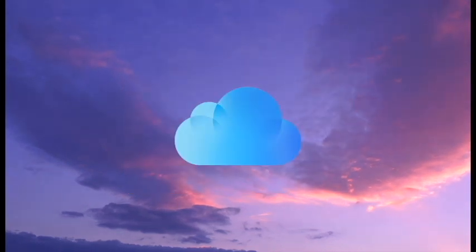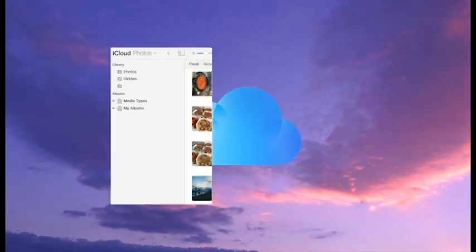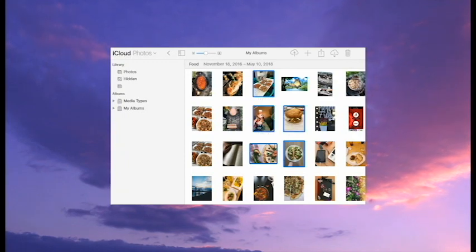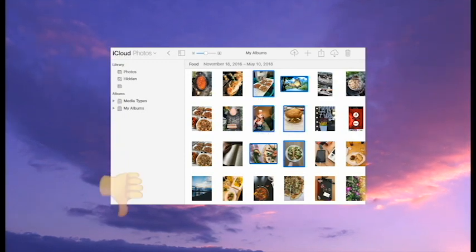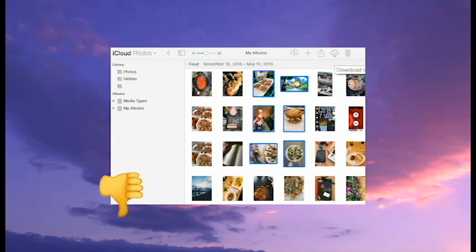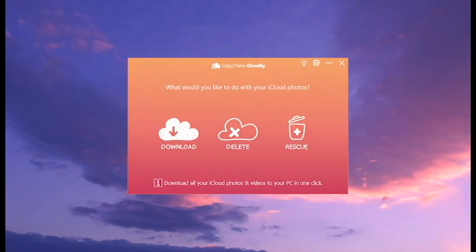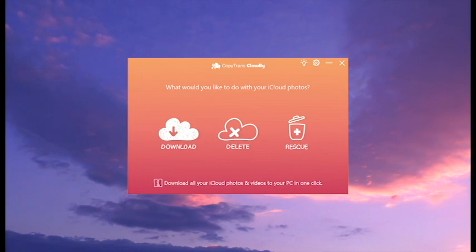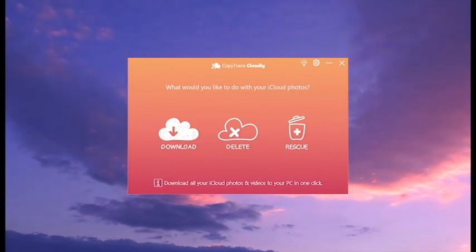But what about iCloud.com? Well, do you really want to select all the photos one by one to download them? Or you can just press one button in CopyTranscloudly and all the photos will appear on your PC.